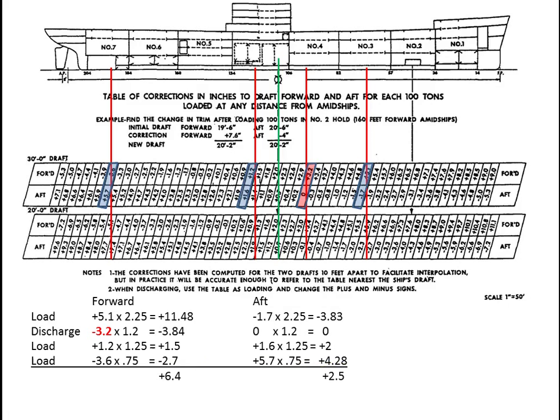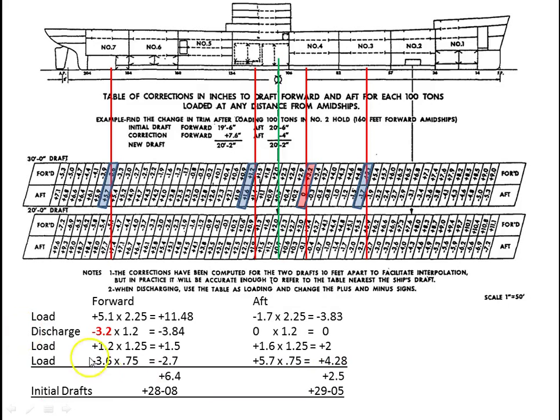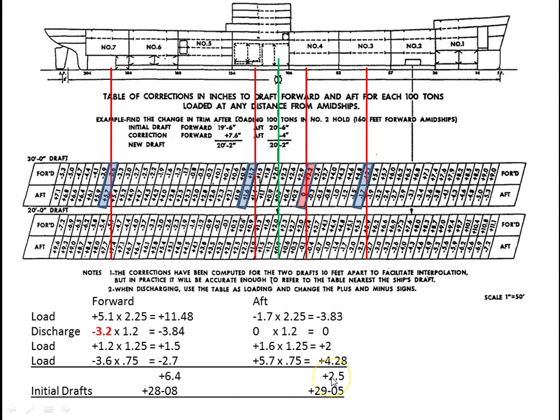It turns out to be 6.4 forward and 2.25 aft. Now we go back to the question at hand. We're going to add these trim corrections to our original drafts. The forward draft was 28'08", so we're going to add 6.4 to that. The aft draft was 29'05", so we're going to add 2.5 to that, and that is the final answer.